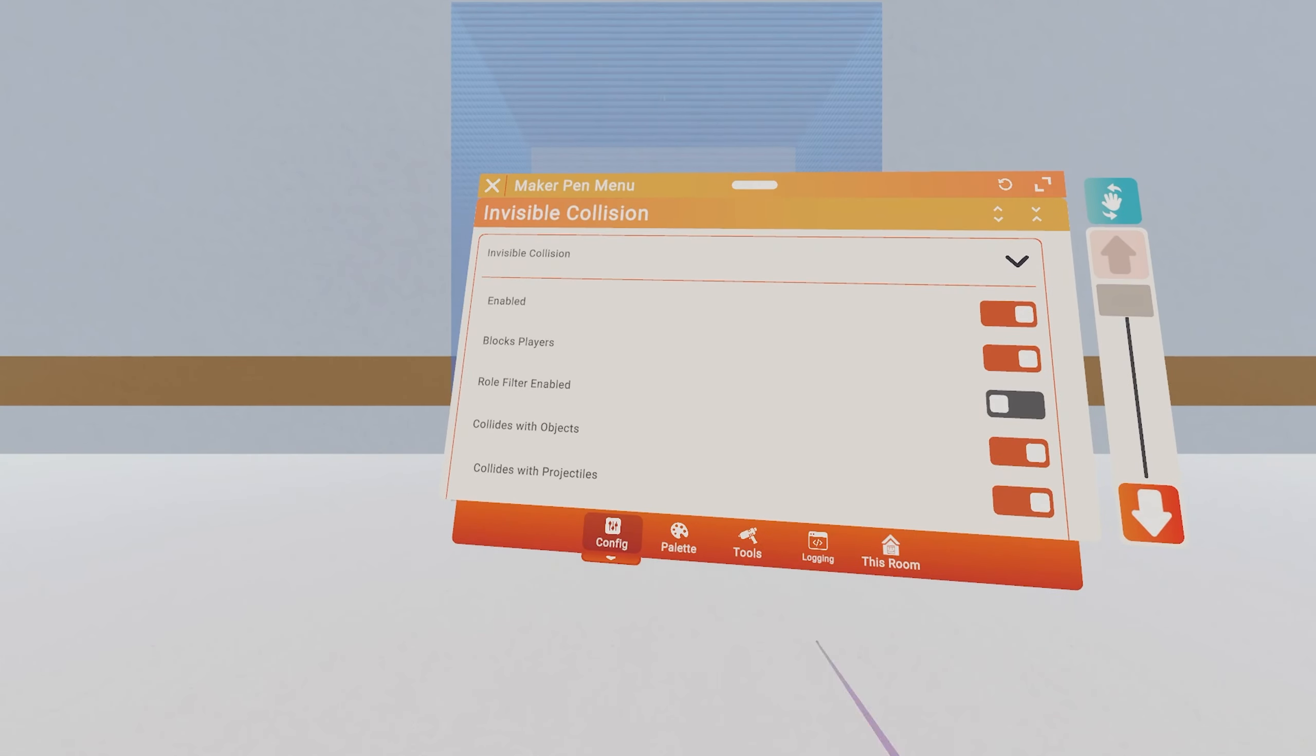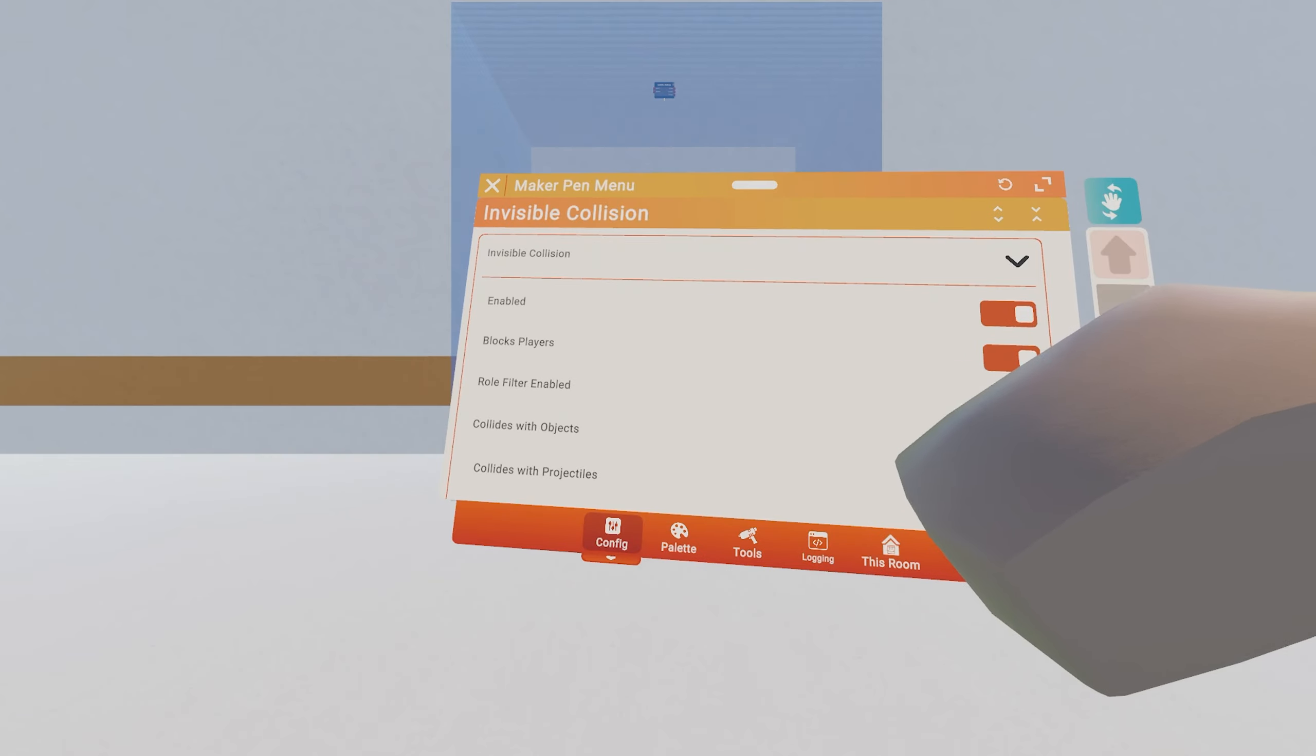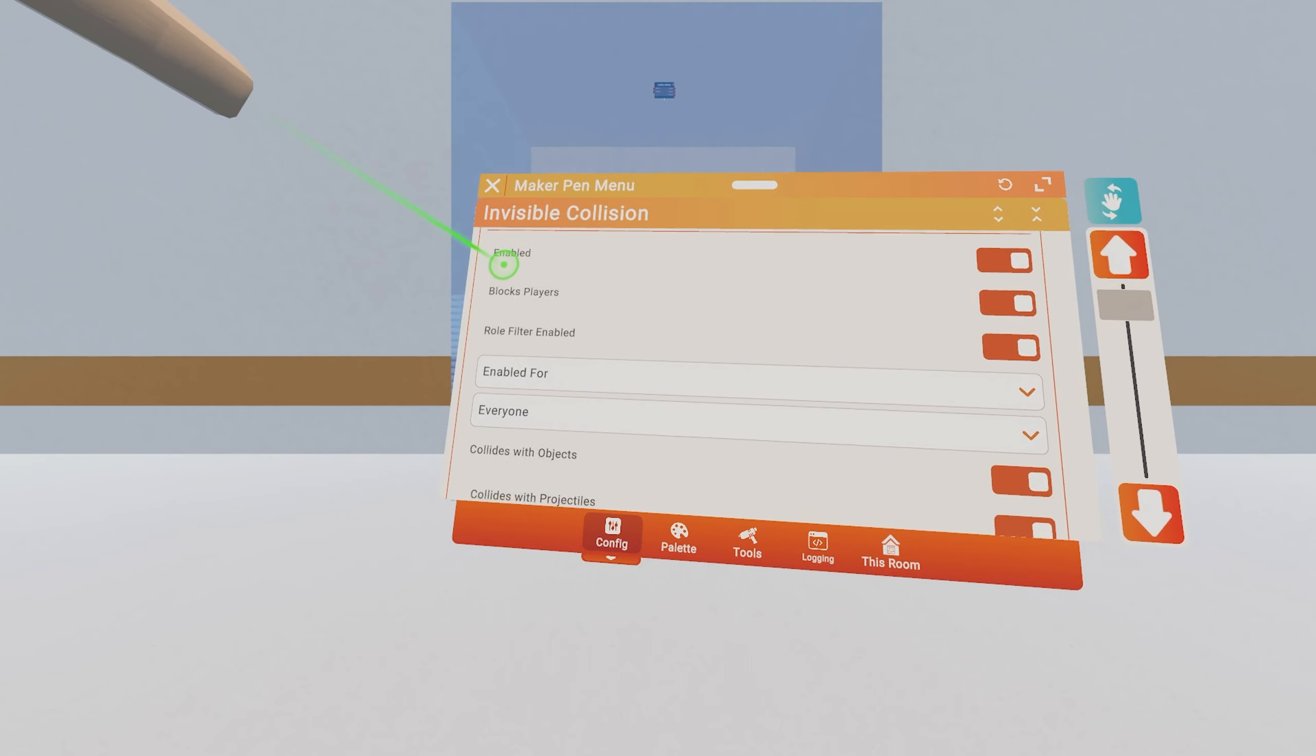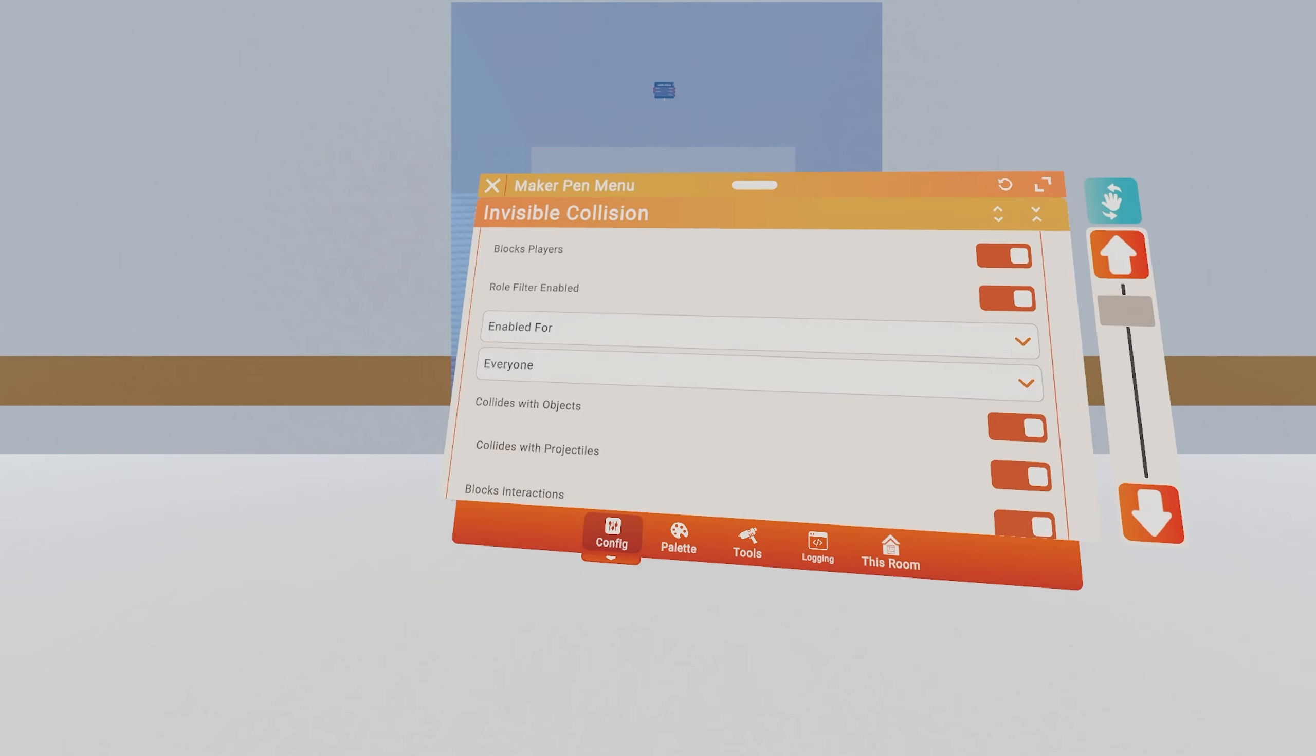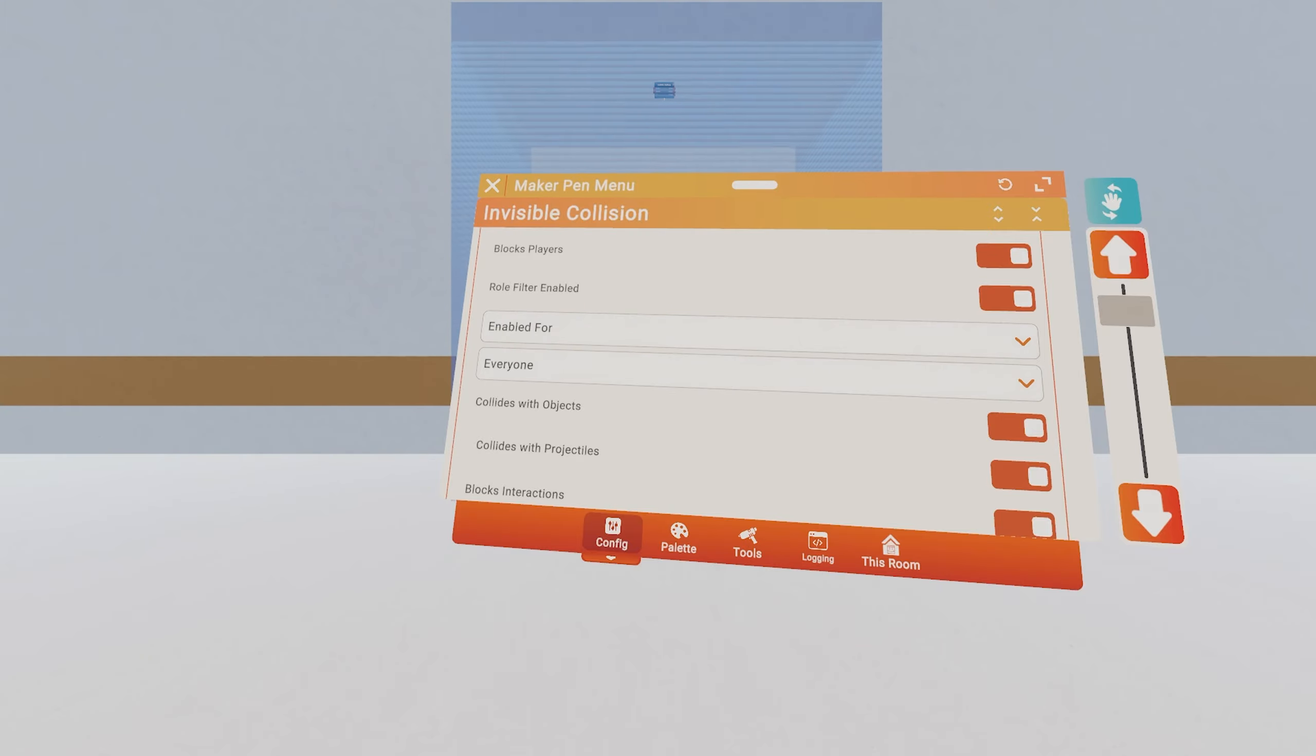So what we're looking for here is the only setting that isn't checked off, which is roll filter enabled. We click that. It will filter between rolls, so it will allow certain rolls to be able to get into it, and certain rolls will not be able to get into it.